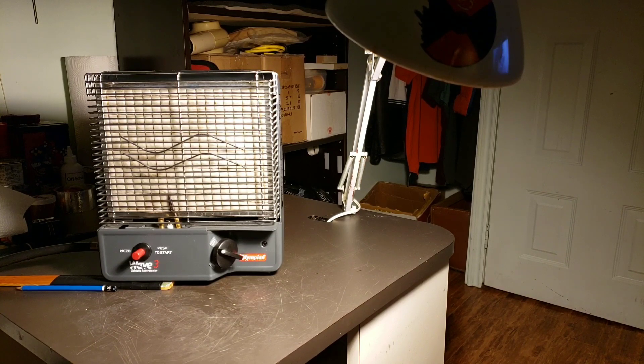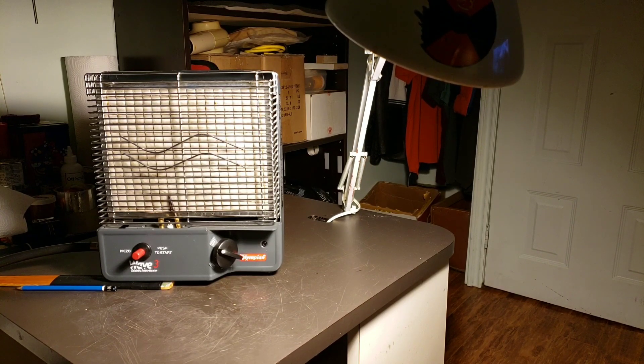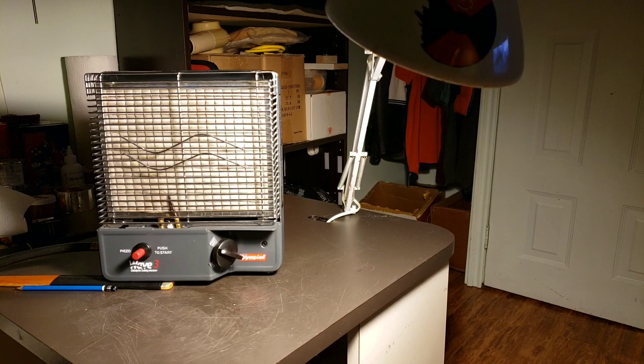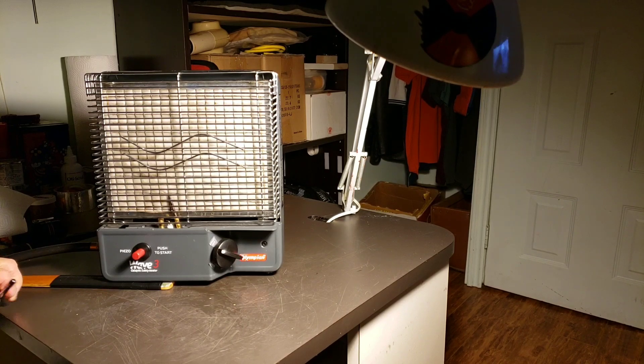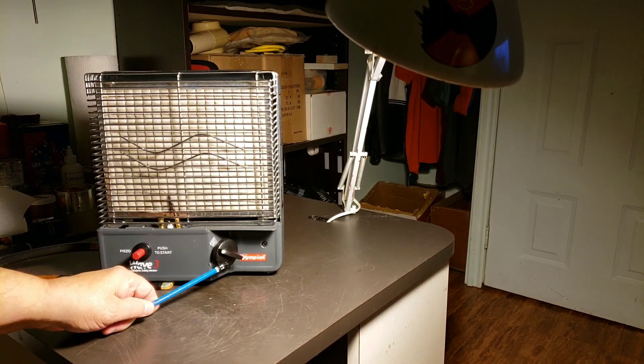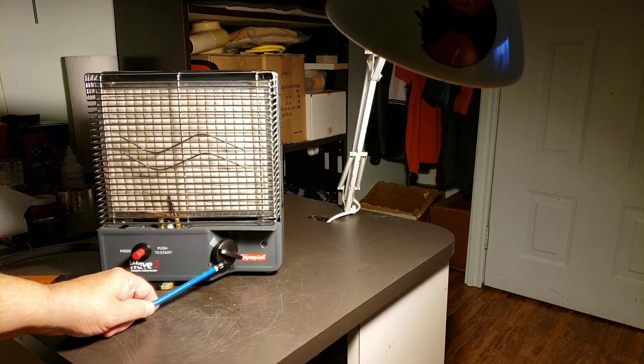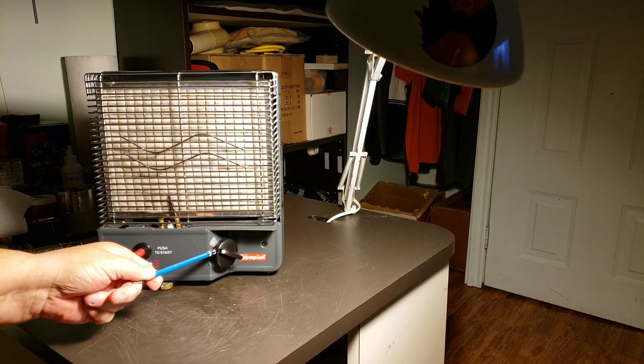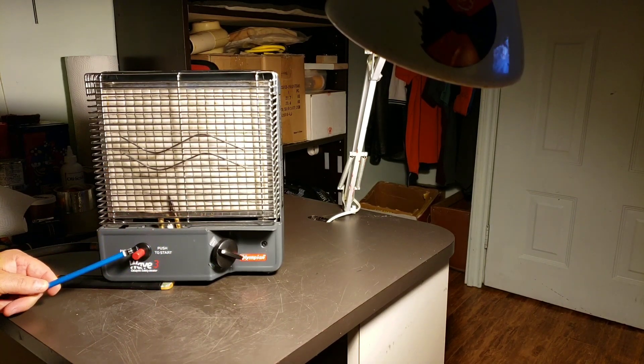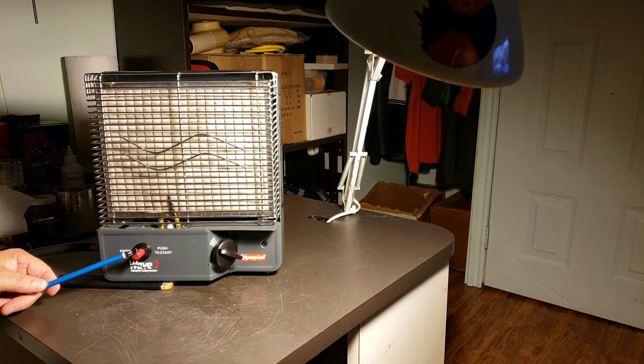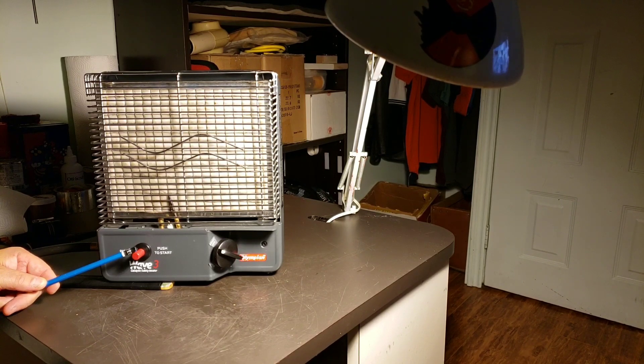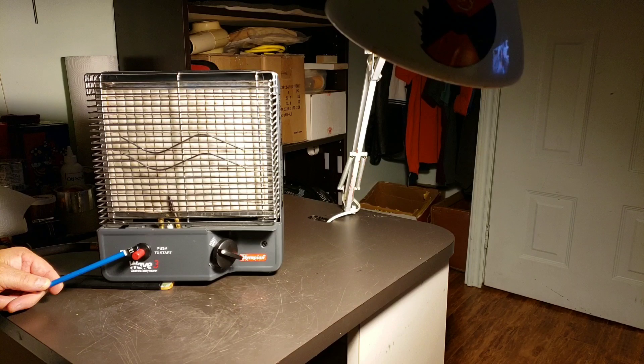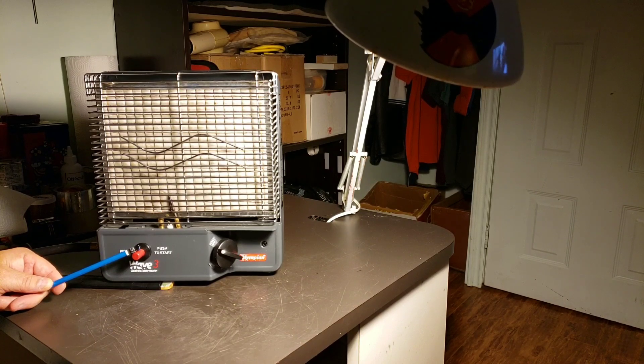Then the next thing you do is make sure you have no leaks in your line, of course. And then there's this button here which is your high-low and start switch, and this red button is your spark switch. These heaters are really easy to light. On low they're 1,300 BTU, on high they're 1,600 BTU.